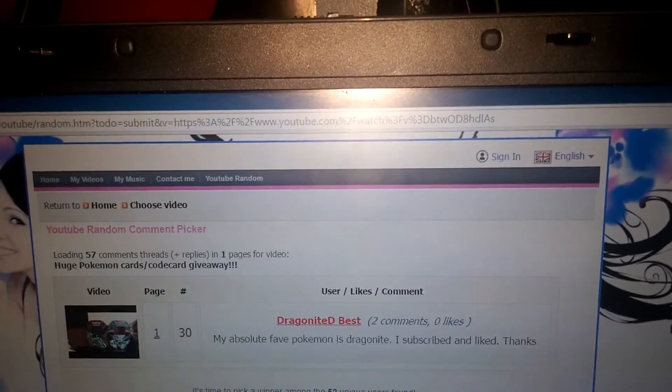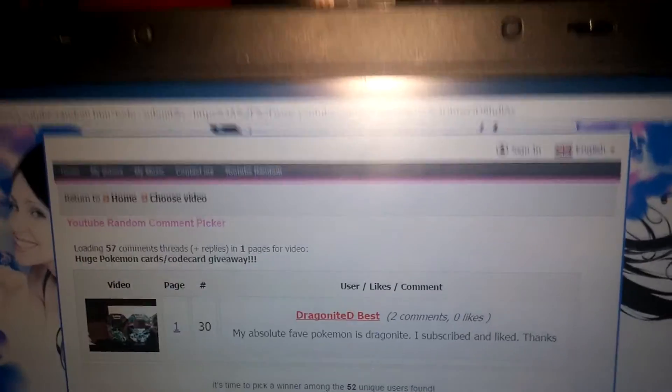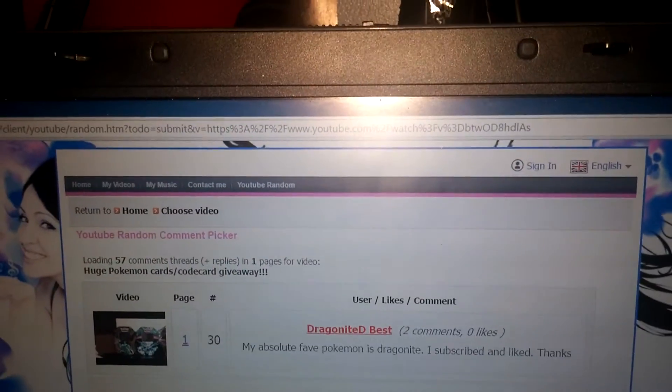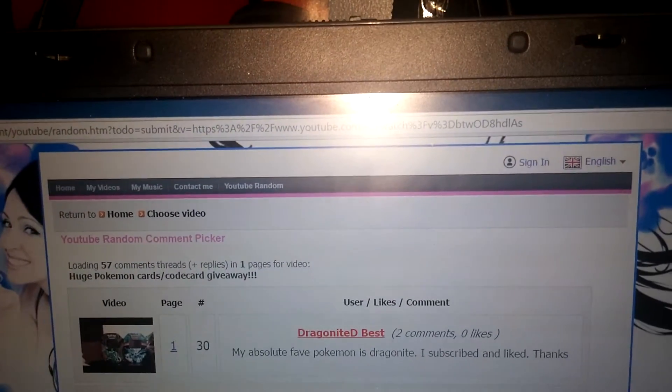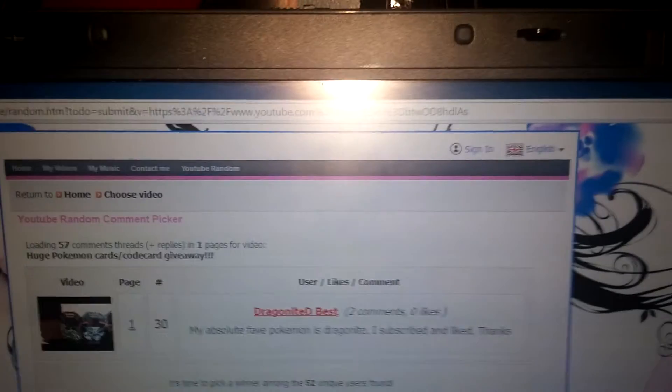Welcome to the 100 subscriber giveaway. This is the winner. His name is DragoniteD Best.